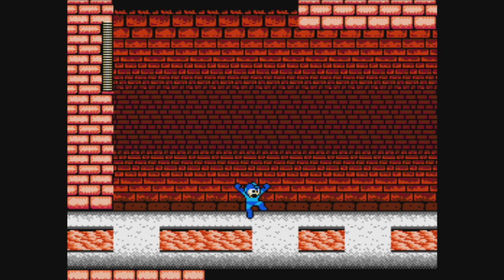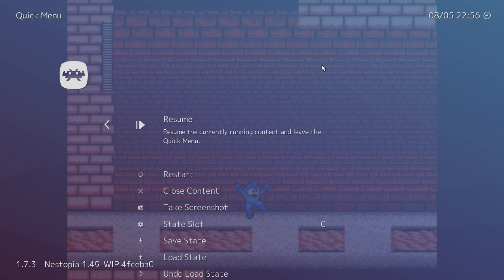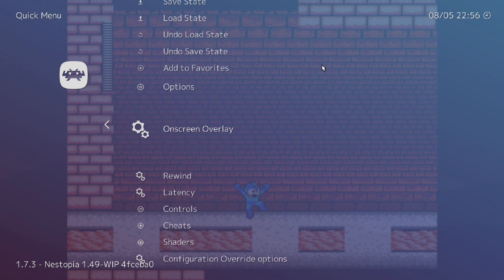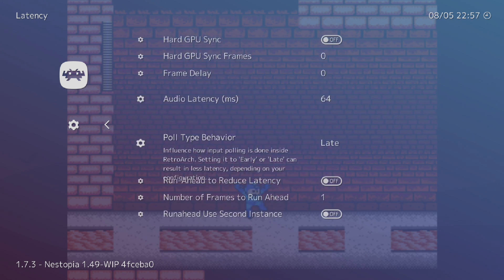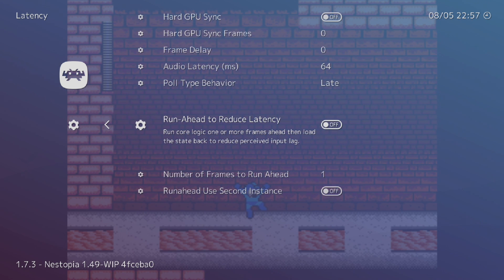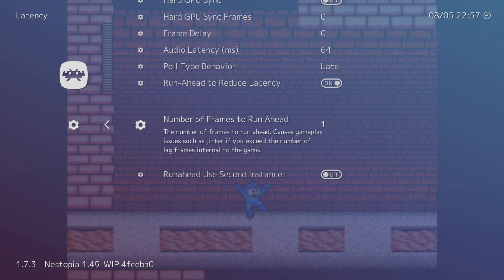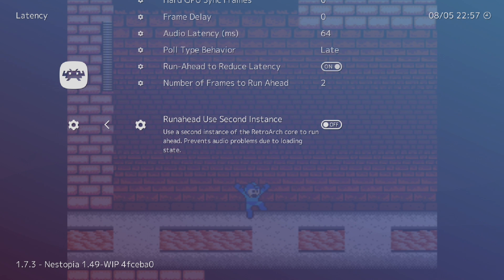So two frames for this game also. A lot of these games that I've been running into are two to three, but you kind of need to watch it. Some of them might be a little more. Mainstream games like this are probably going to be around two. Now I'm going to exit back out, scroll down to latency. Turn run ahead to reduce latency on and set my number of frames to two.